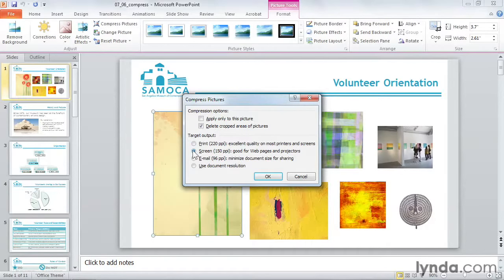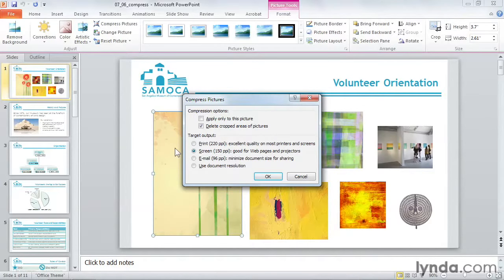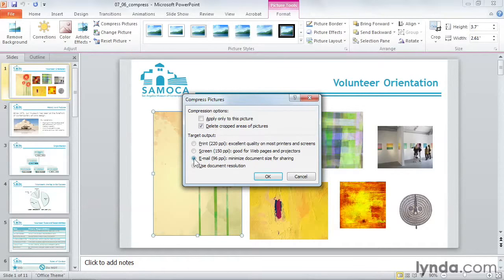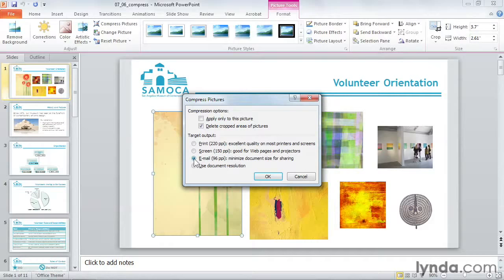Screen, 150 PPI, is perfect for documents that will be viewed on a computer or projected, but not for printers. Email, 96 PPI, will create the smallest file. Large files can't be emailed to some email addresses, so under 2 megabytes is always safe.